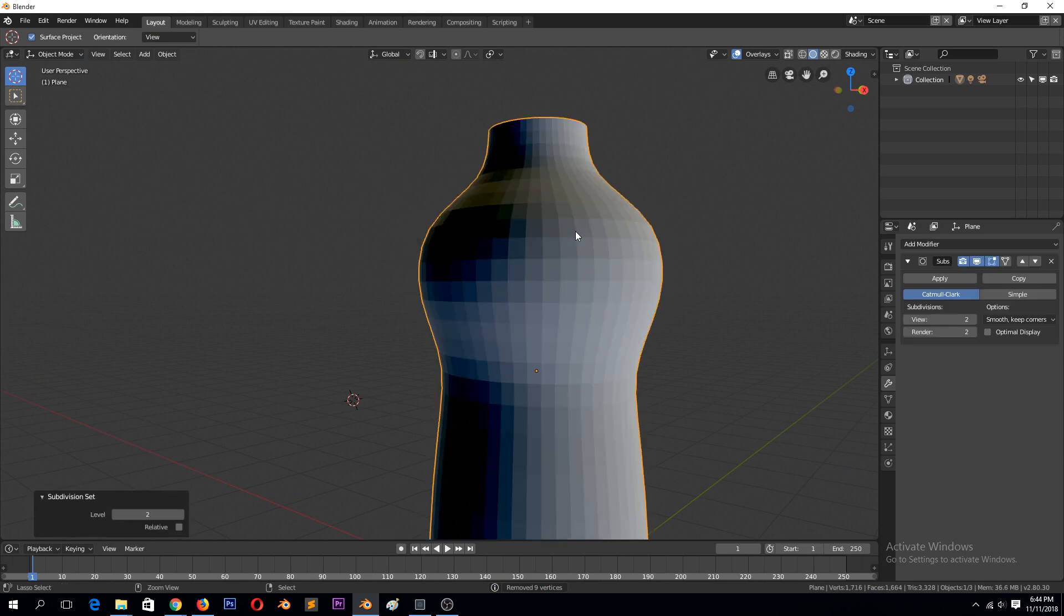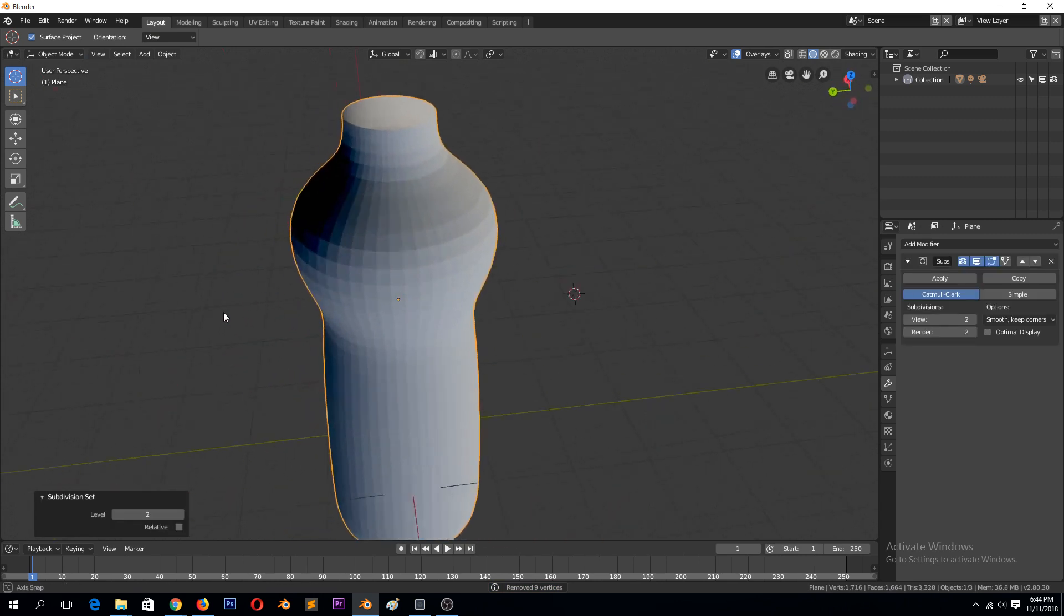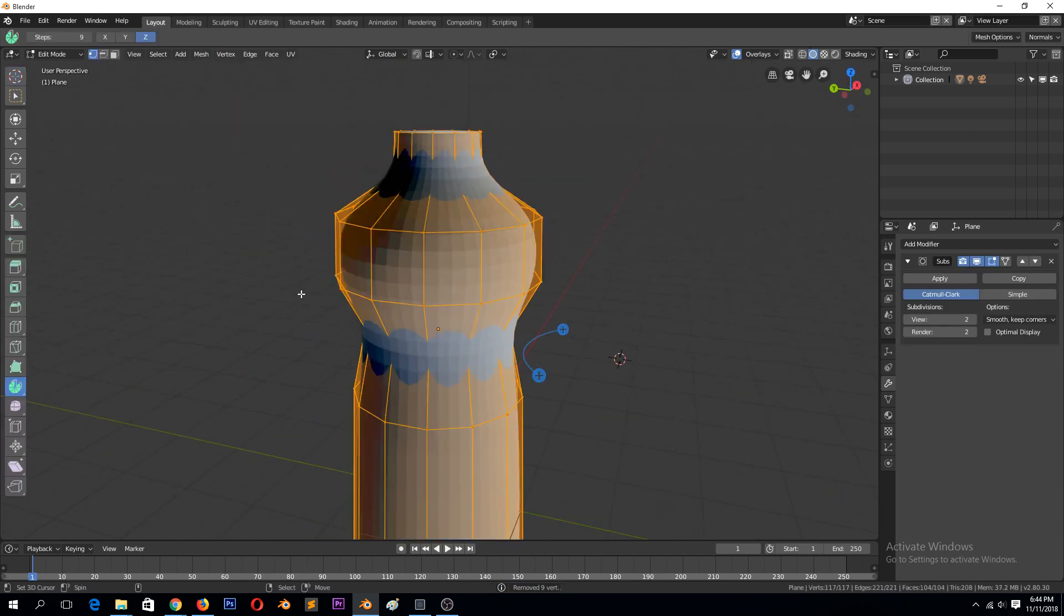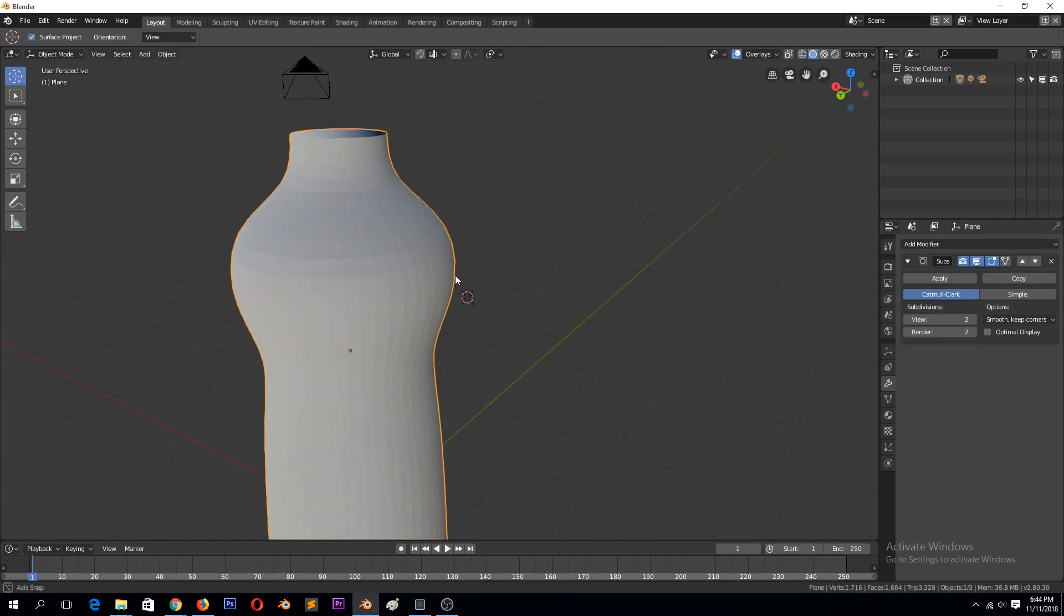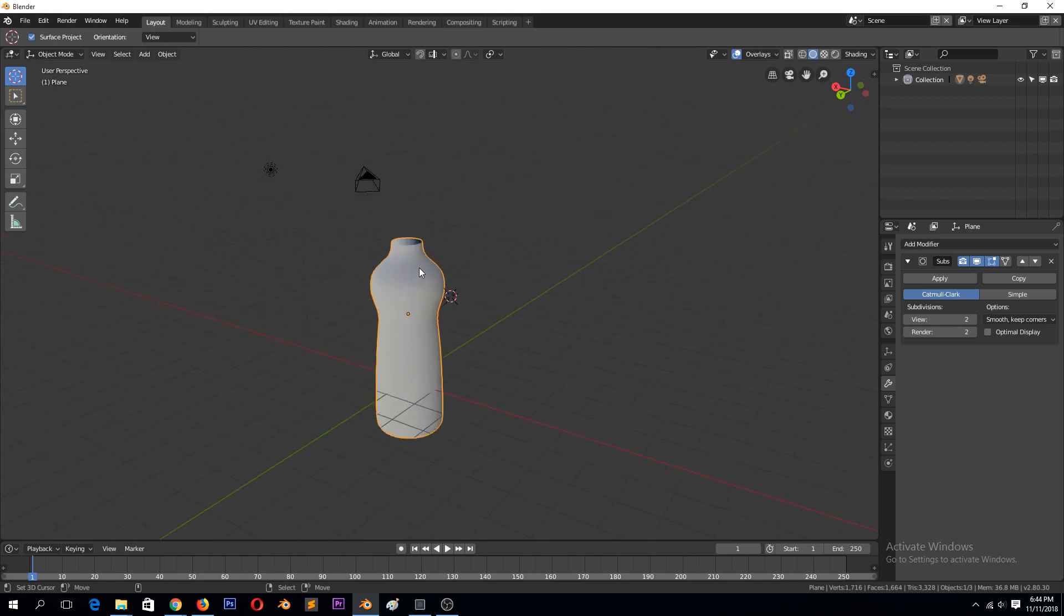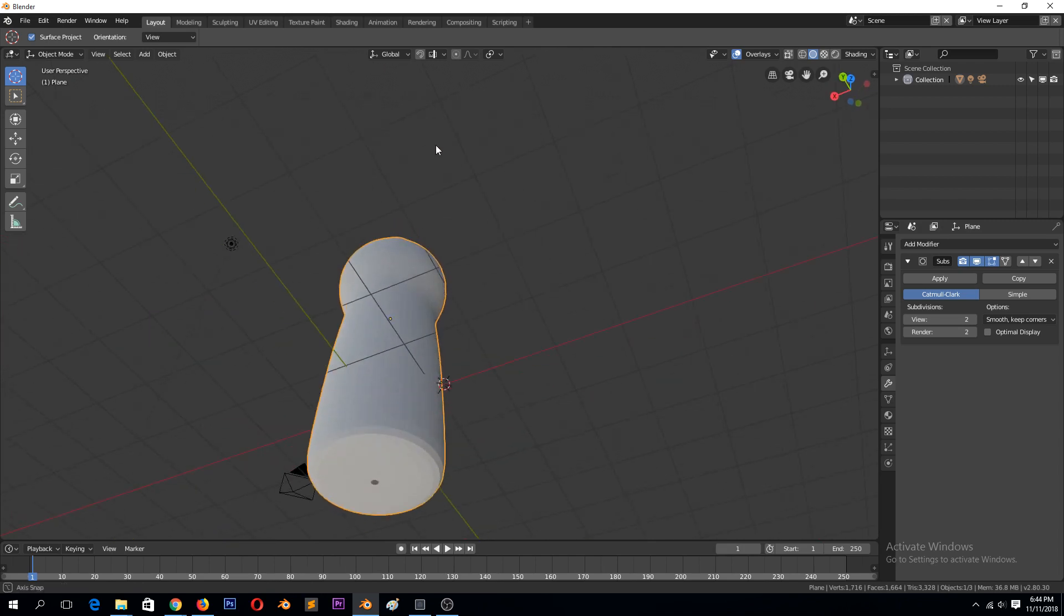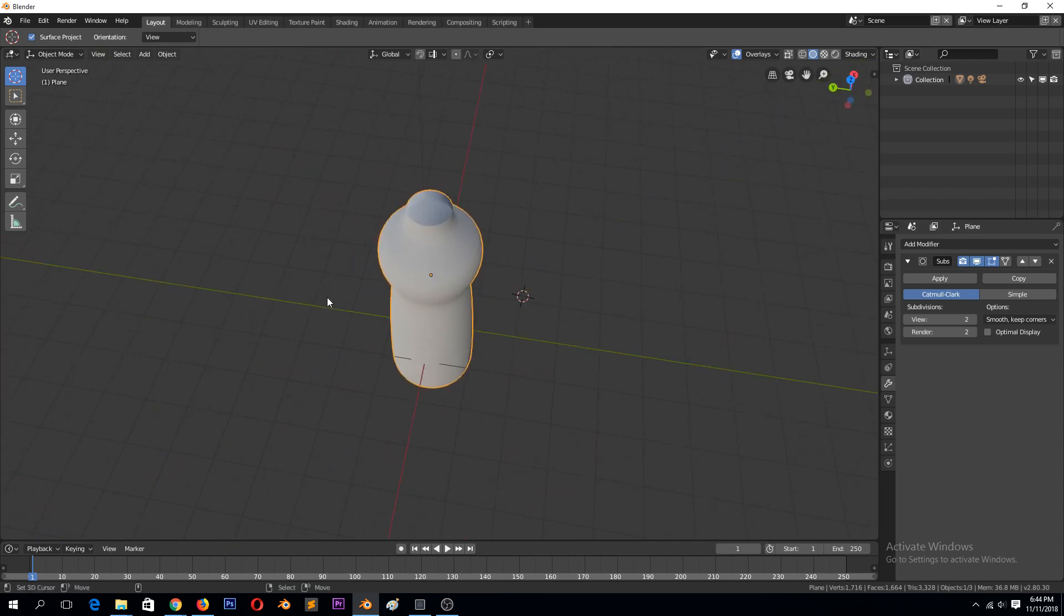Now when we add the subdivision surface, you can see we have that. Maybe we can recalculate normals. We have our bottle. Thank you.